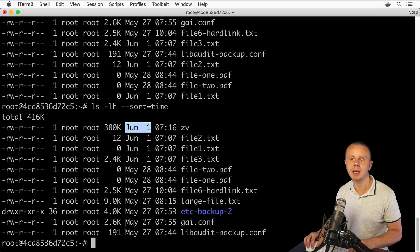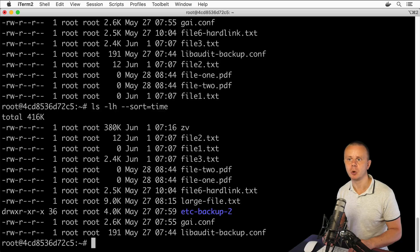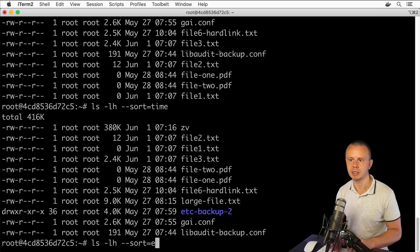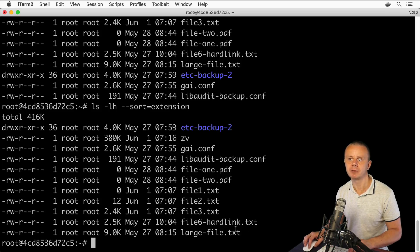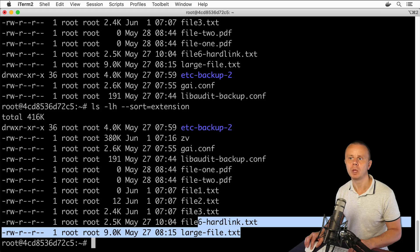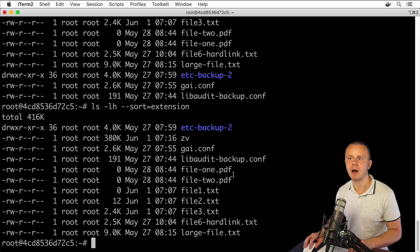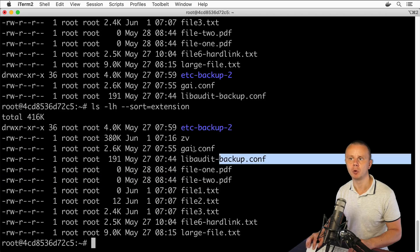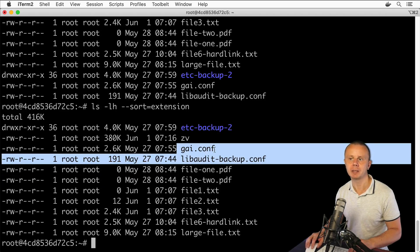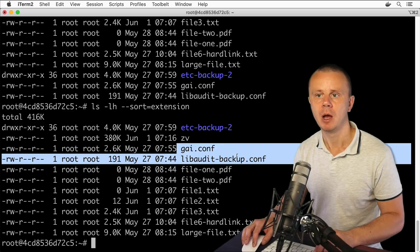Now I'll see that .txt files will be placed at the end, .pdf files will be grouped here, .conf files will be grouped here - we've applied sorting by file extension. That's how you can sort the results of the ls command. Now let's move forward, and let me explain